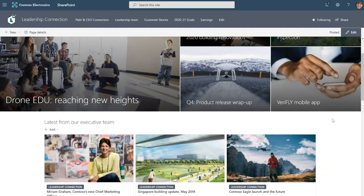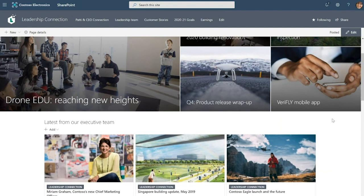So here we are on the leadership connection site. This is the site where Contoso employees come to connect with the leadership at the company. Now this site is a source of organization news.